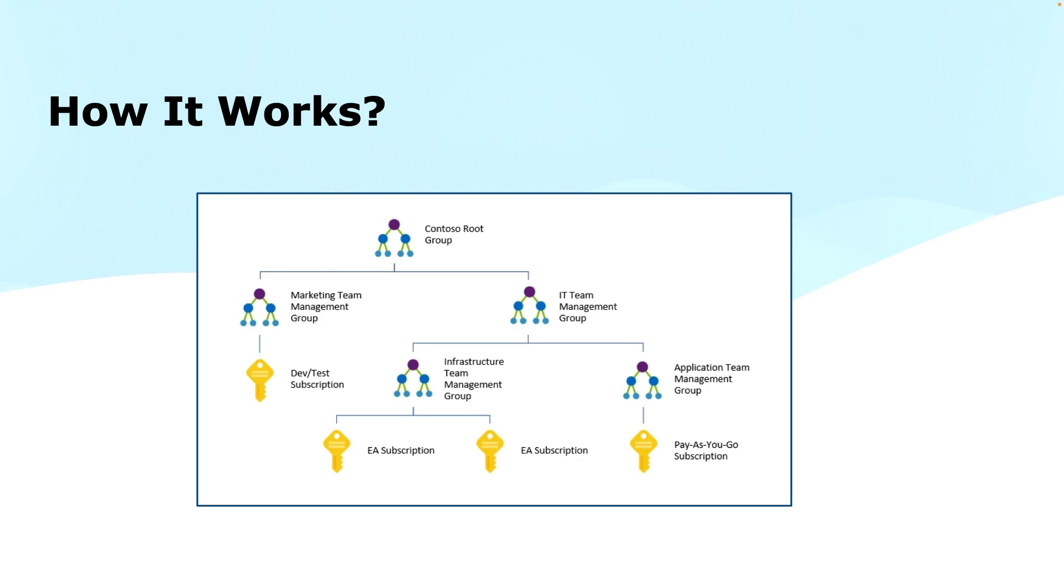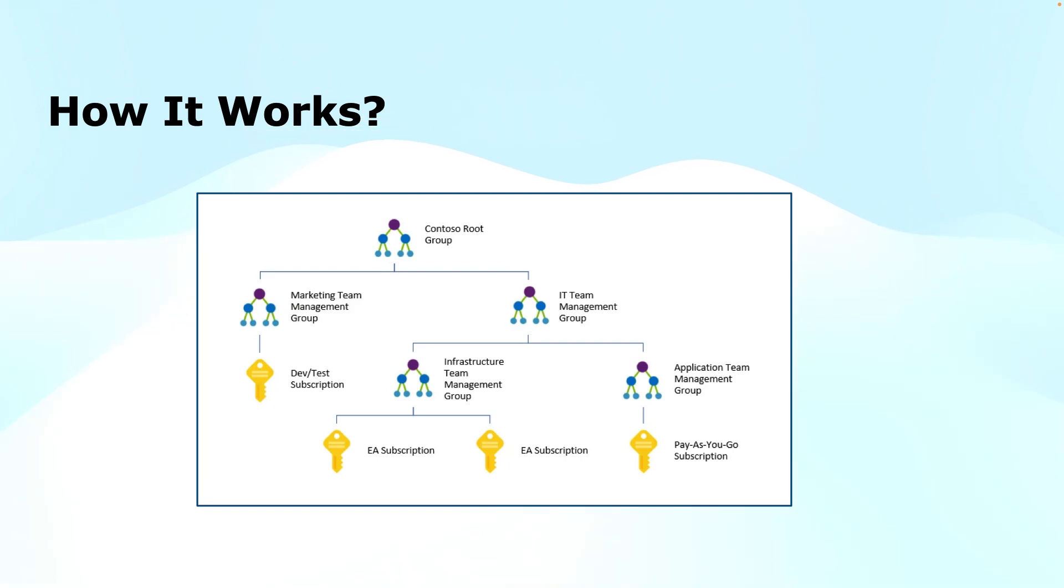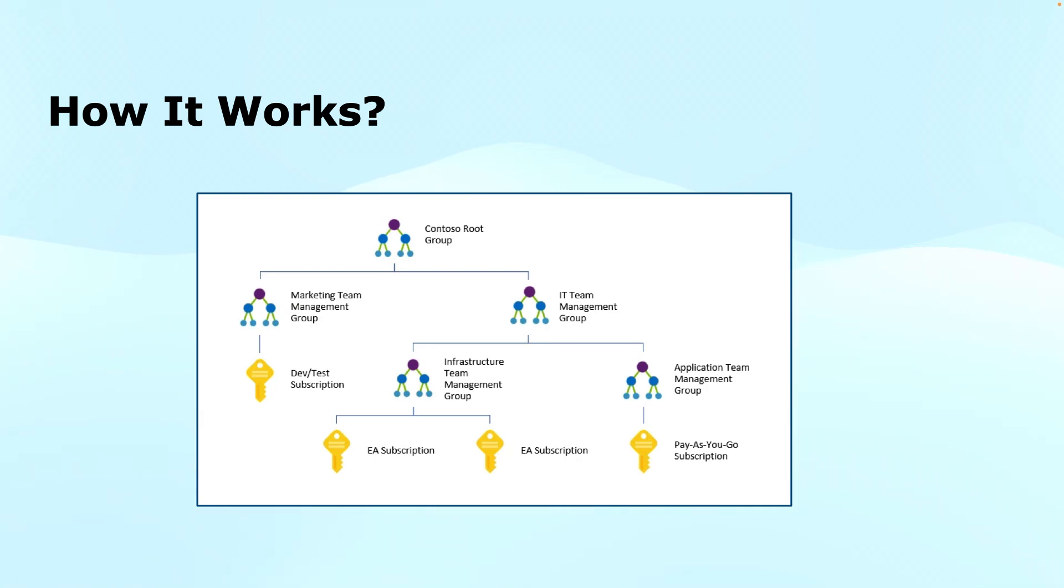If I talk about how the management groups work, the topmost management group that we have is the root group. We can rename that also. For example, this is Contoso root group or tenant root group. And as the term suggests, tenant root group, this is associated with your Entra ID, which means that this entire hierarchy is dependent on that Entra tenant. You cannot have the management groups across two different Entra tenants.